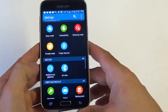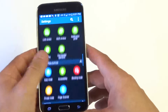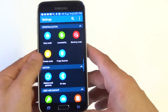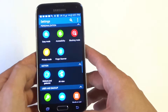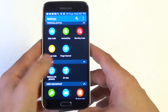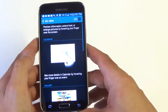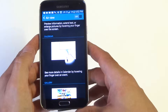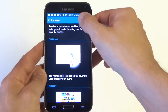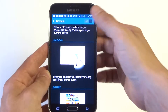What you want to do is go to Settings, and then when you're in Settings scroll down to Motion. There's going to be an option here for Air View right here — mine's off right now. All you have to do is slide it over to the right and it will activate it.